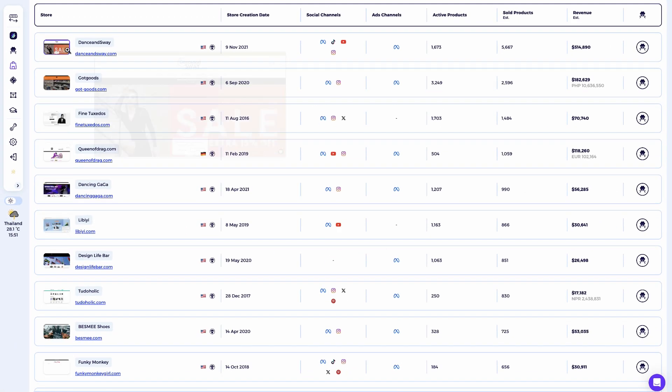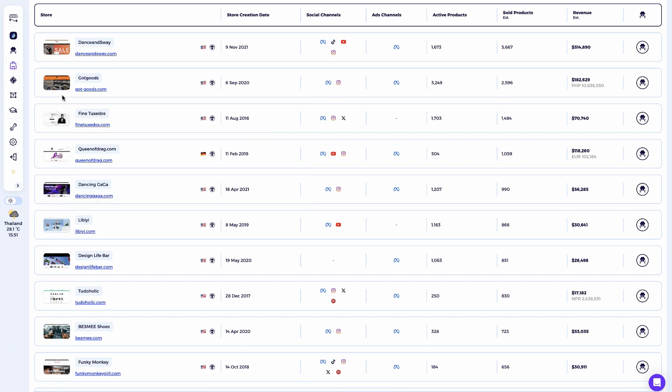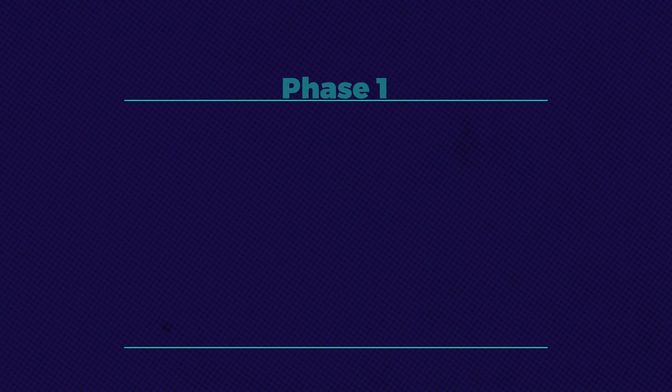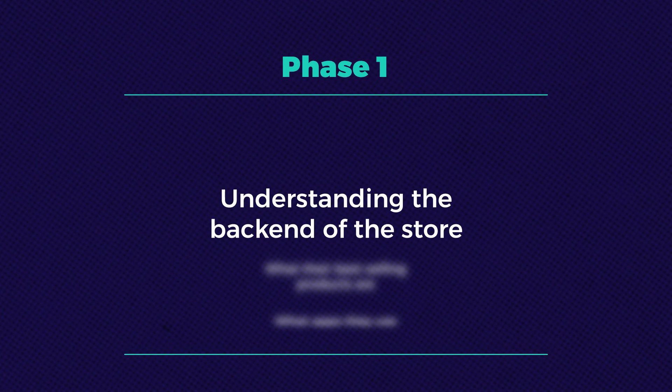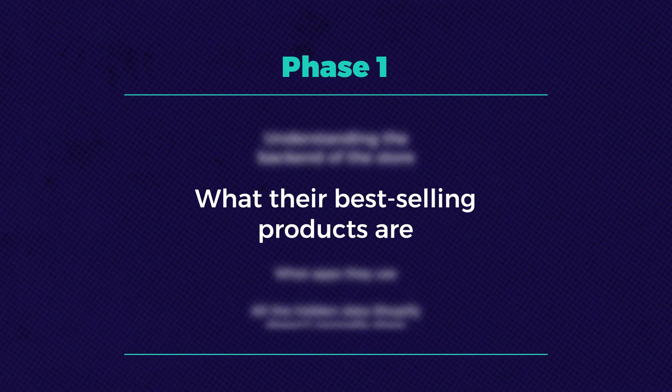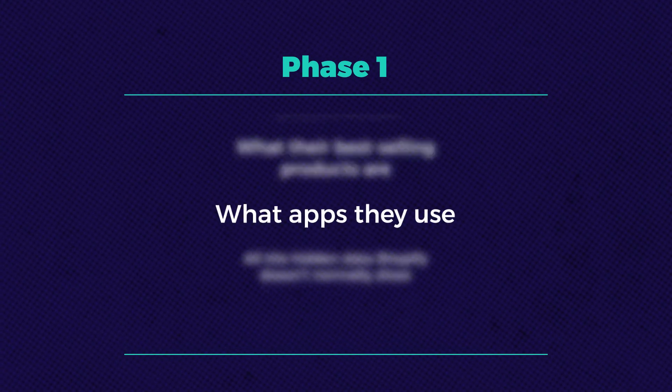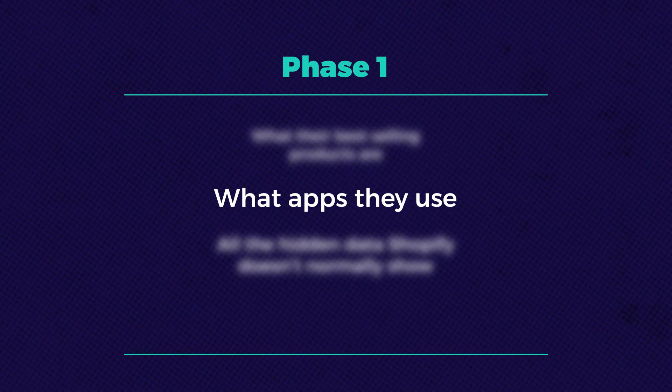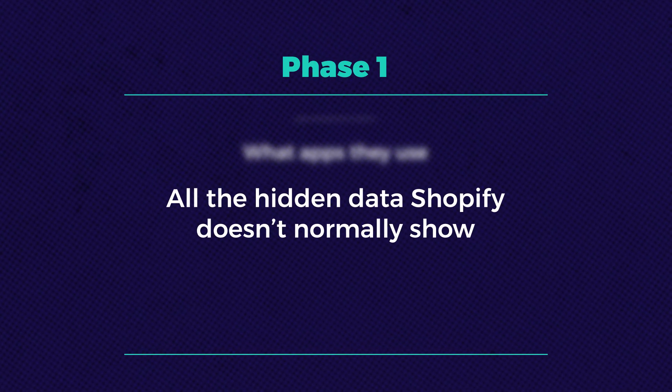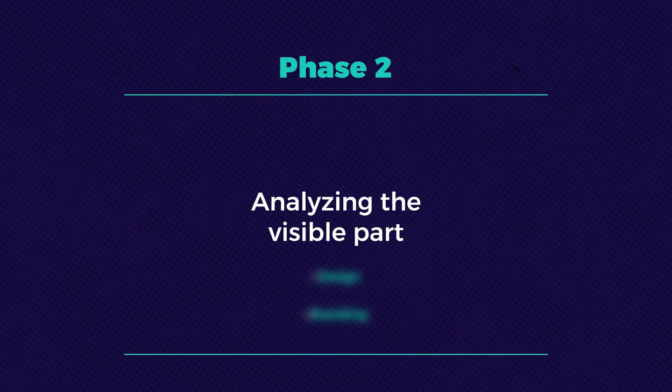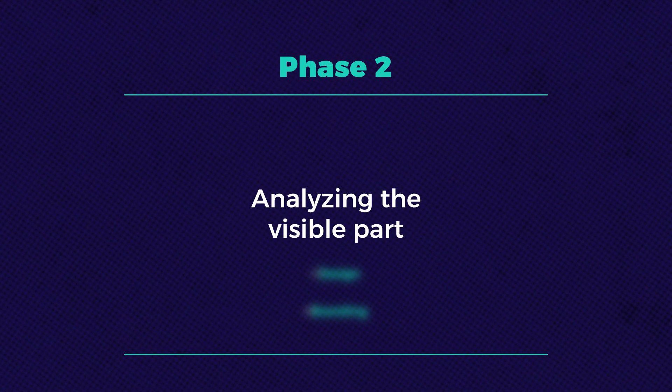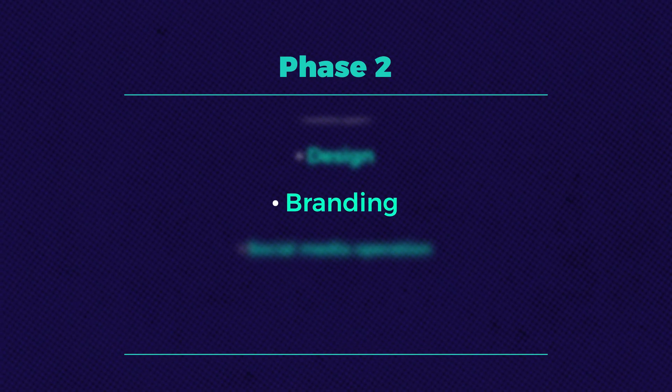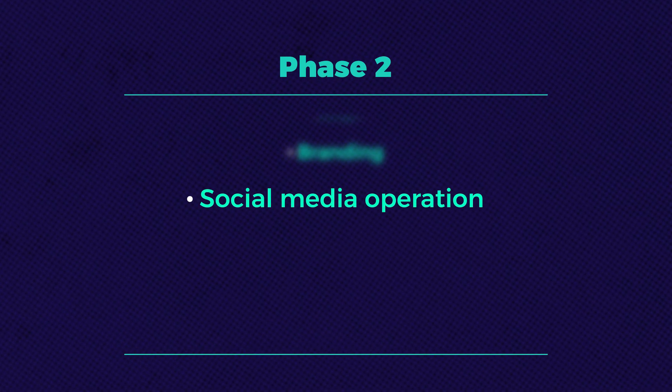Now I see several stores that match our requirements. In this method, we're going to divide the analysis into two phases. Phase one, understanding the back end of the store. Phase two, analyzing the visible part, the design, branding, and social media operation.